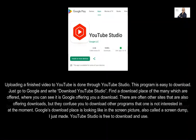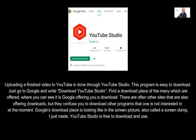Uploading a finished video to YouTube is done through YouTube Studio. This program is easy to download — just go to Google and write 'Download YouTube Studio.' Find a download place from the many offered, where you can see it is Google offering you the download.